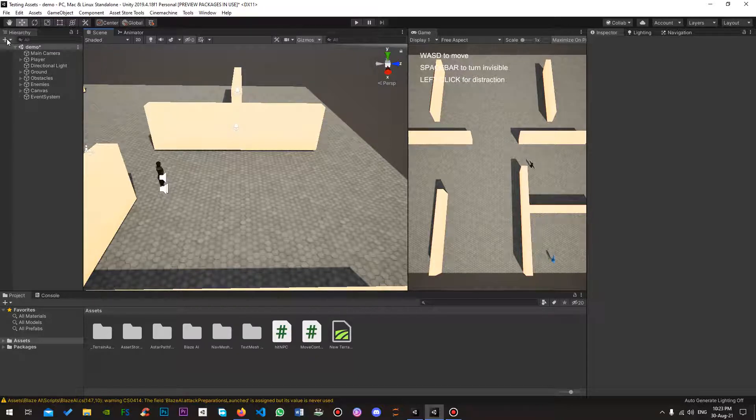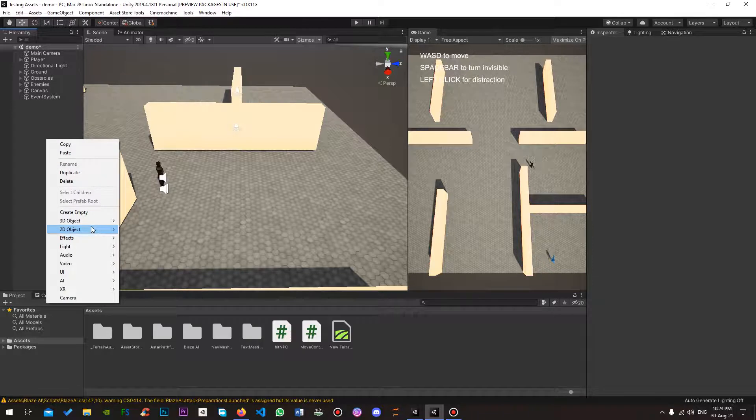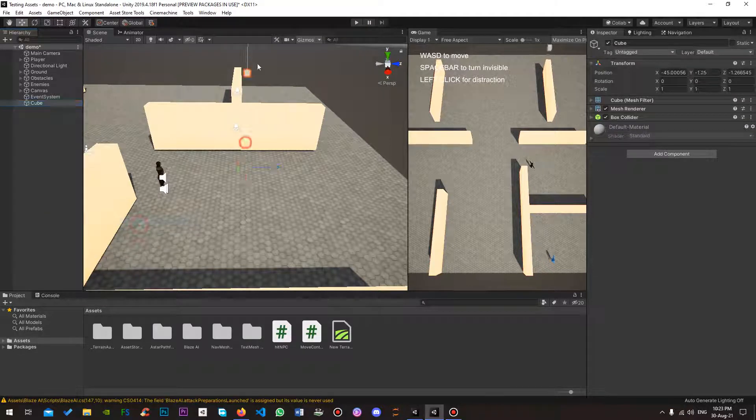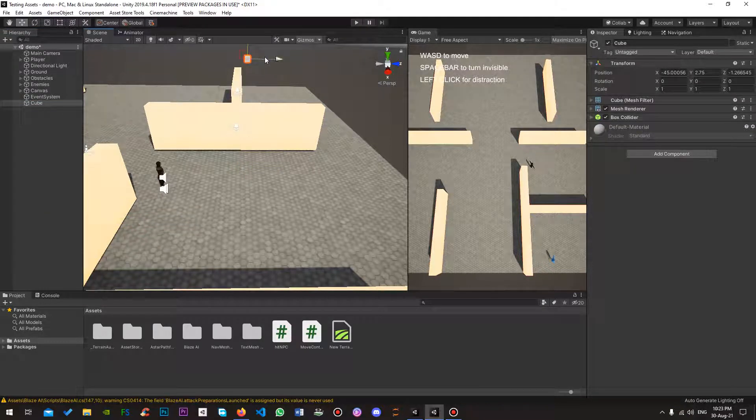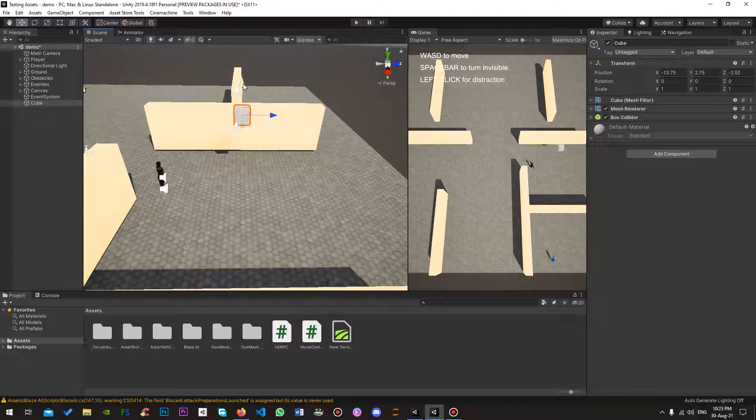Right, so I'm going to start off by making a very simple cube. This cube will be the distraction. There we go.